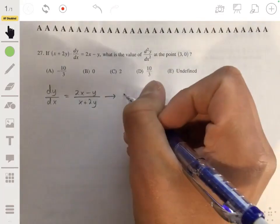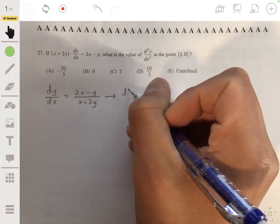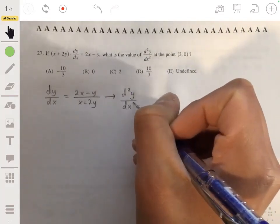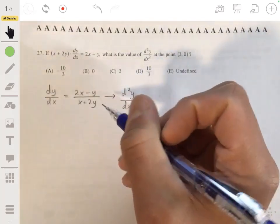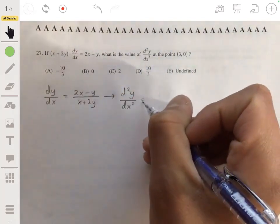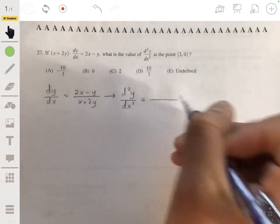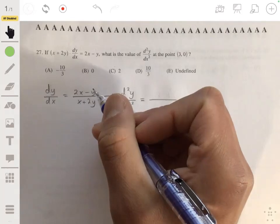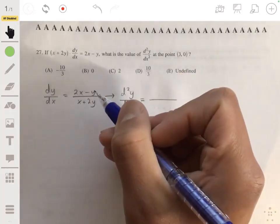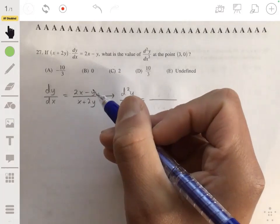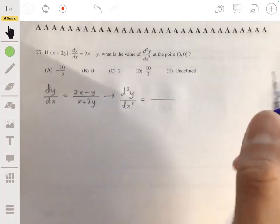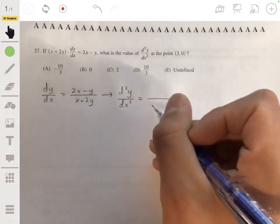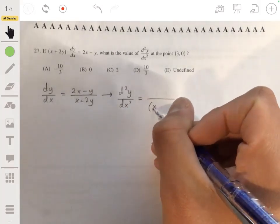We're going to differentiate this with respect to x, but this is an implicit equation so we have to use implicit differentiation. That means when we differentiate a y term, we multiply it by dy/dx. We'll use the quotient rule, so let's start by making the denominator squared.